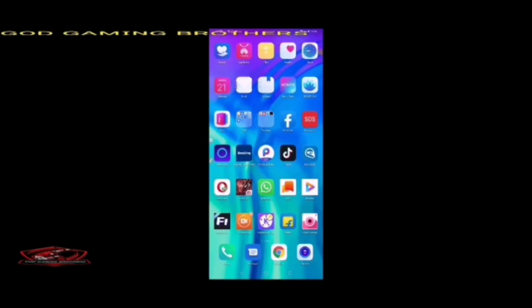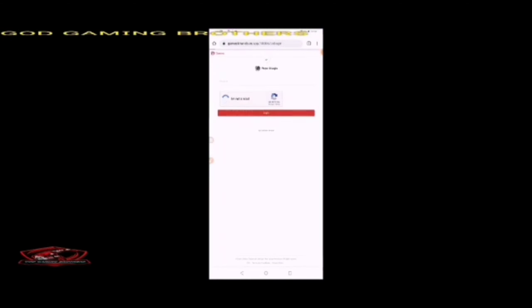Hello guys, welcome. We are the Godgaming Brothers. If you want to see us on YouTube, we have a lot of subscribers.